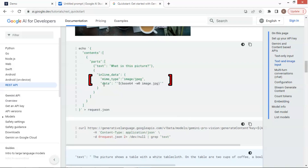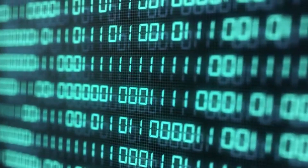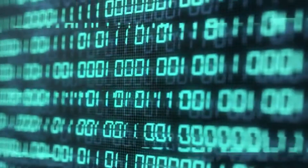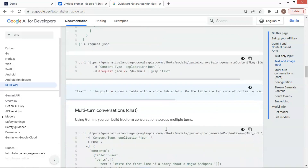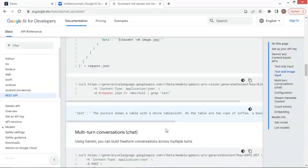We have new parameters for the Vision model. The inline data field is for the image input. It has a MIME type, which is image/JPEG, and the image data, which is in Base64 string format. Base64 is a binary-to-text encoding scheme that converts binary data into an ASCII string format, which is usually URL safe. The next is the URL we need in order to make the API request to Gemini Pro Vision — here we can see Gemini Pro Vision instead of Gemini Pro used in the last video. The other parameters are the same, such as the content type, which is application/JSON format. That is basically all the information we need in order to use the Gemini Vision model.